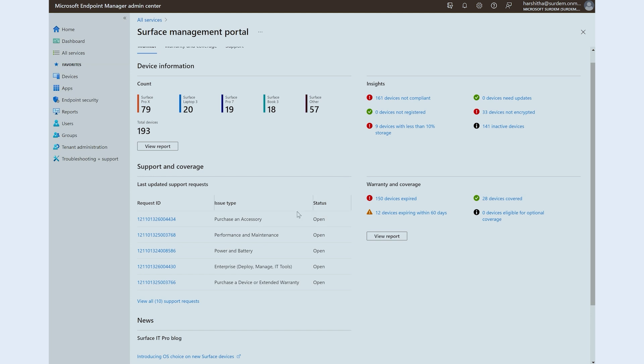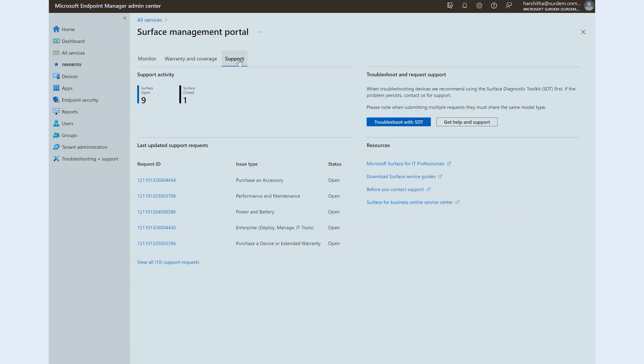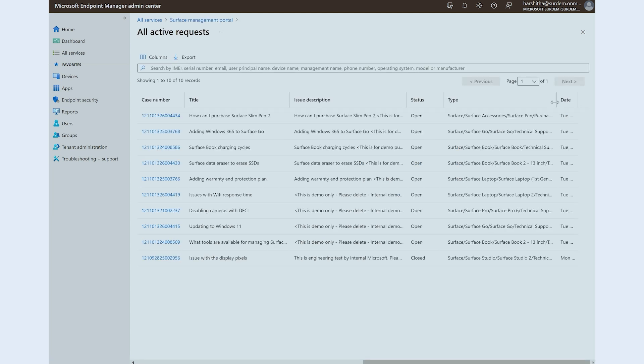You will notice that the monitor view automatically displays information on support tickets and their latest status. We've created a separate section for detailed overview of all support requests. As soon as you land on this page, you will see the number of opened and closed support tickets. If you need to view more information on these support requests, it is available to you right from the portal. In future, we will also be able to create support requests, enabling you to manage all support queries in one location.